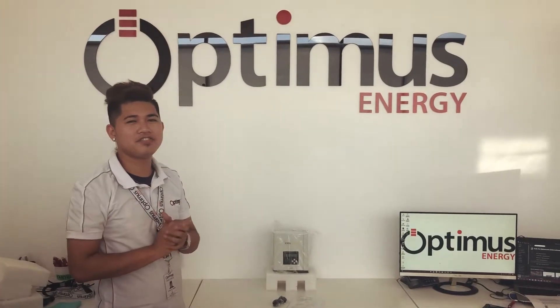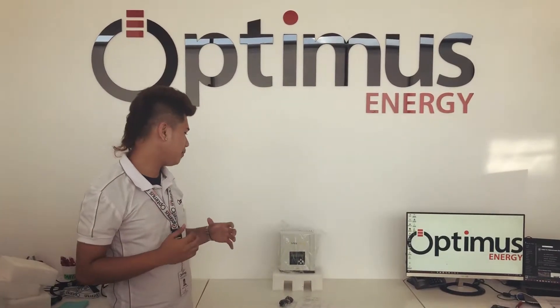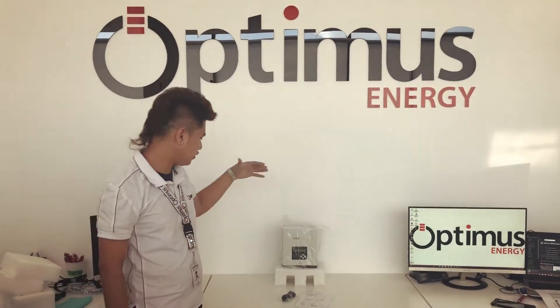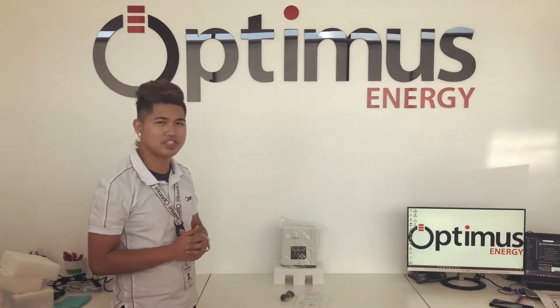Hi guys, this is Dorvan from Optimus Energy, and I'm here to introduce to you our newest product, the SMK Solar Charge Controller.